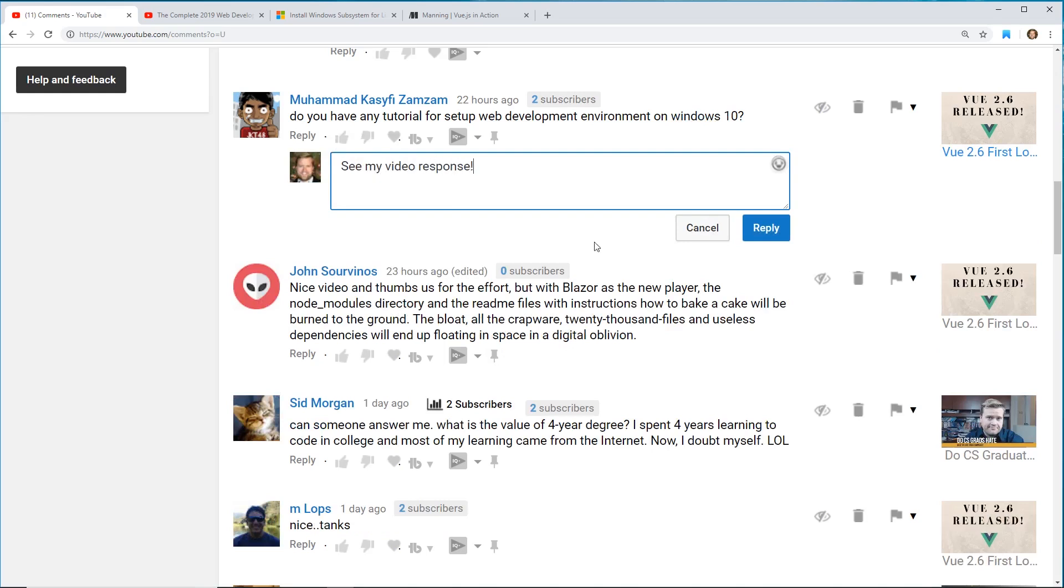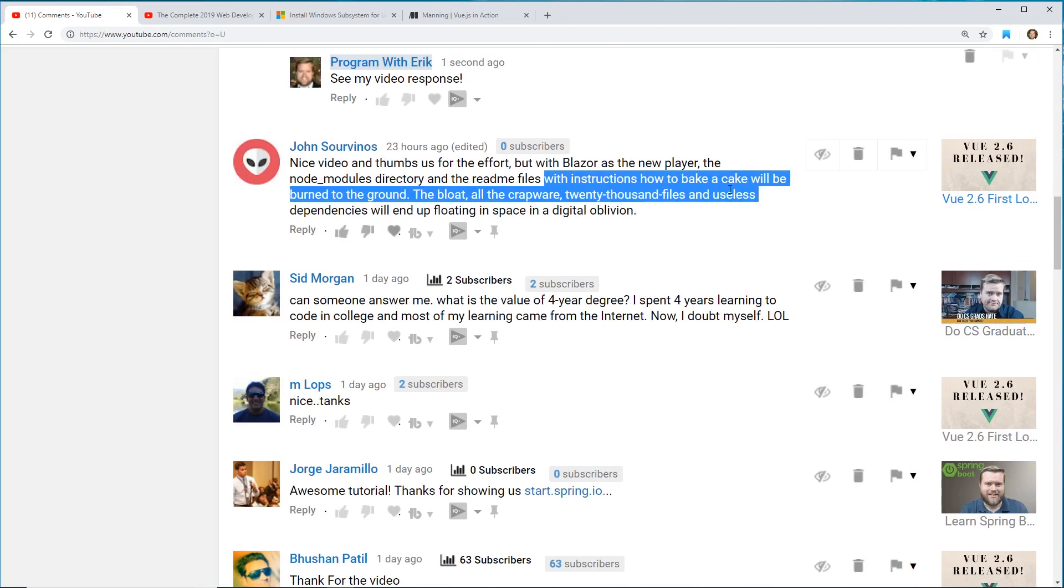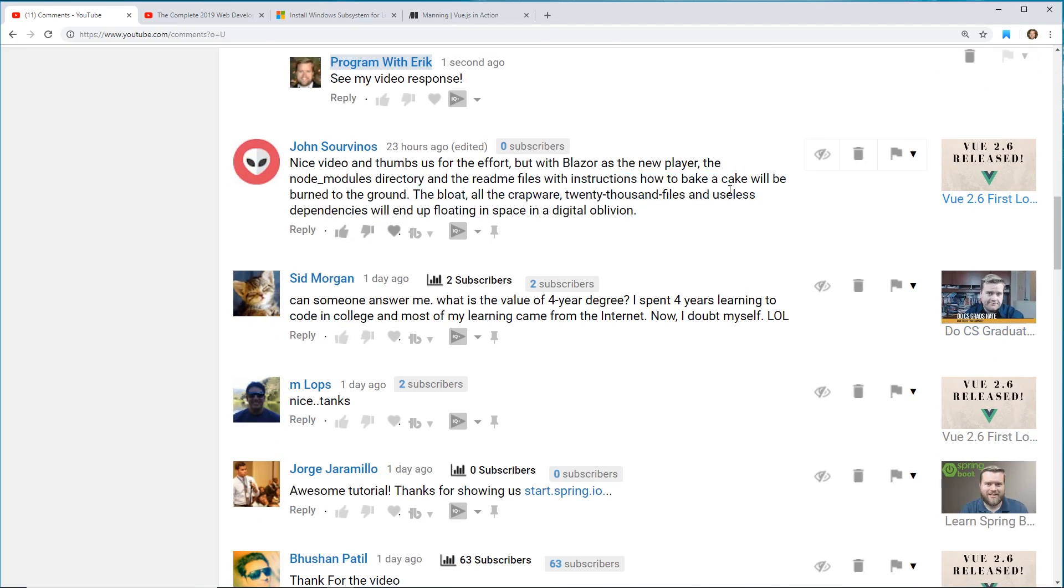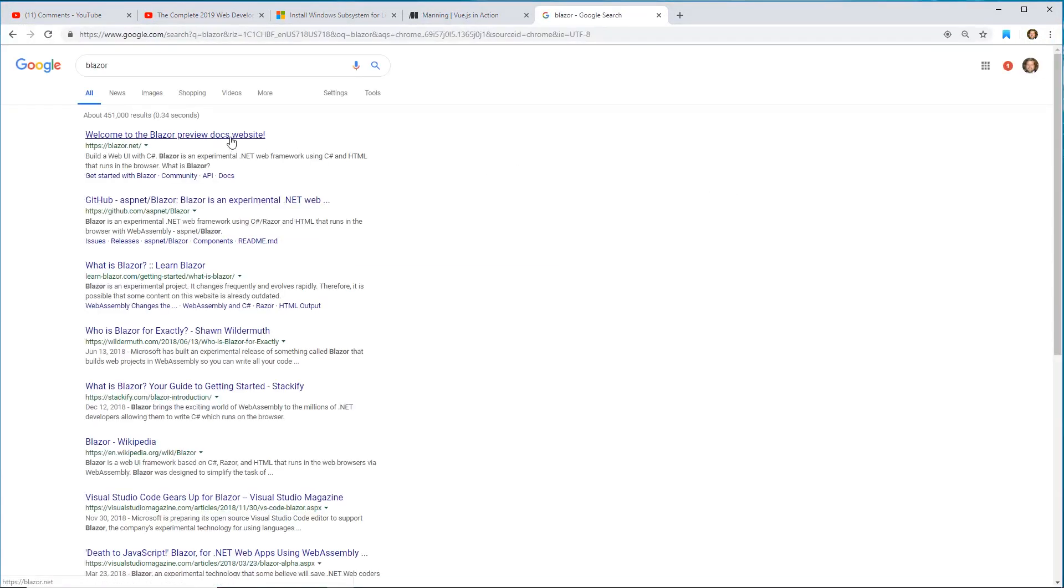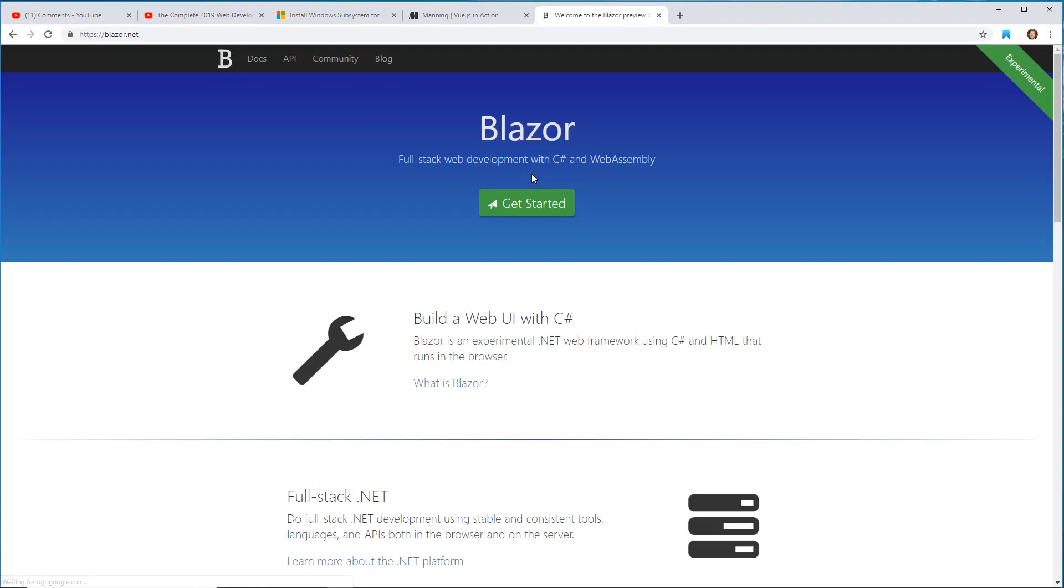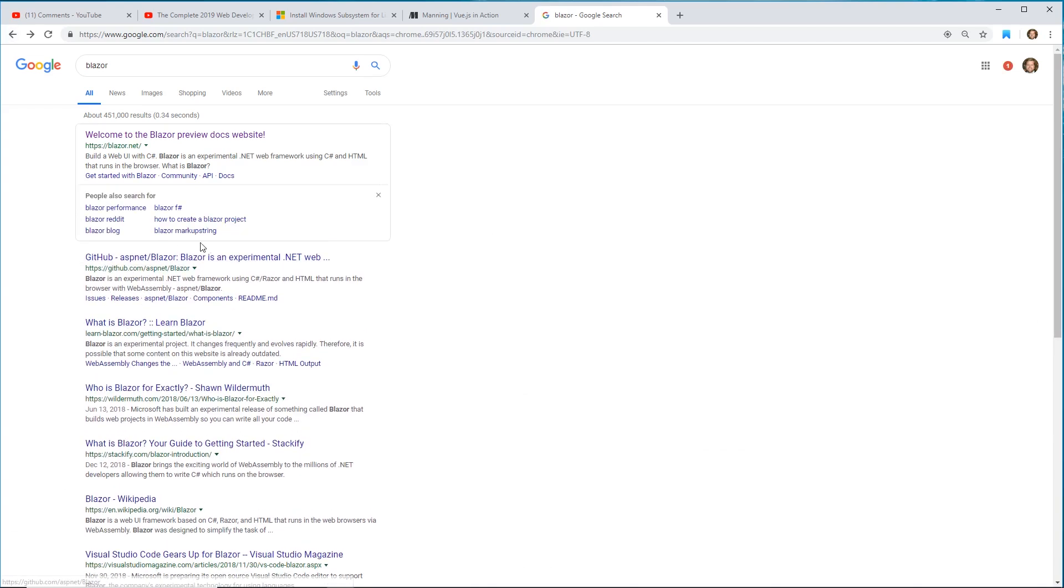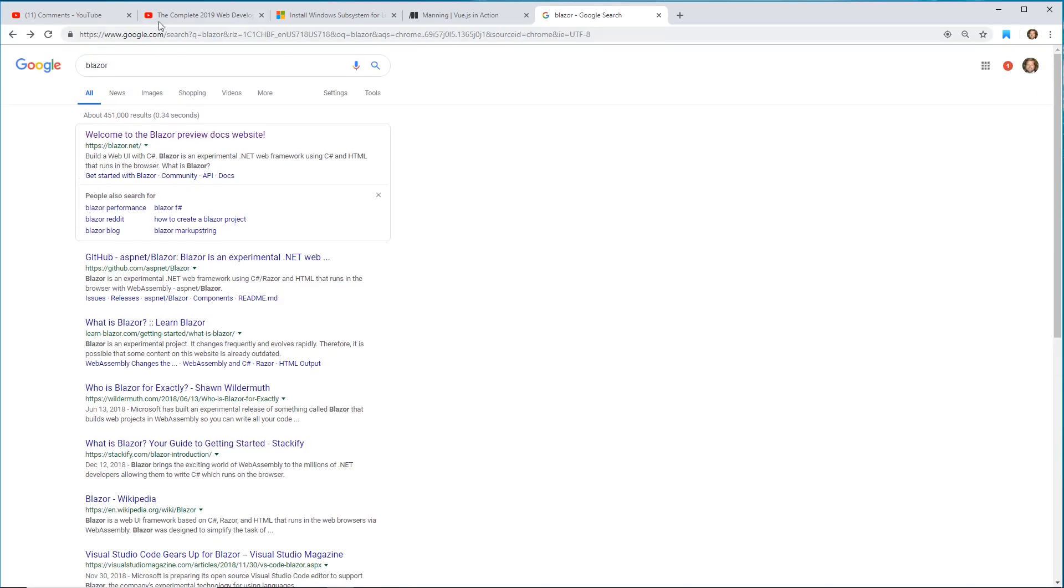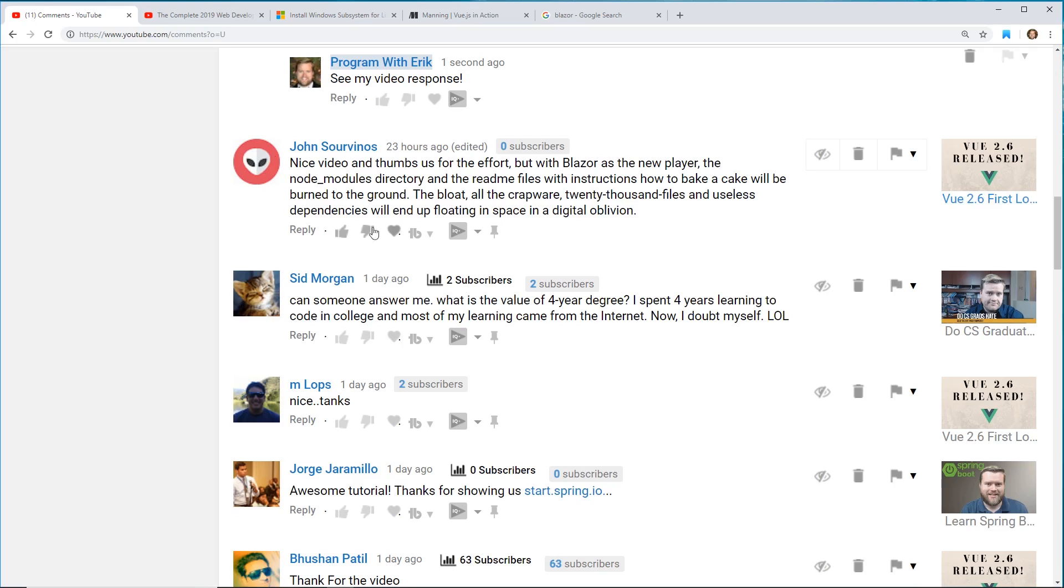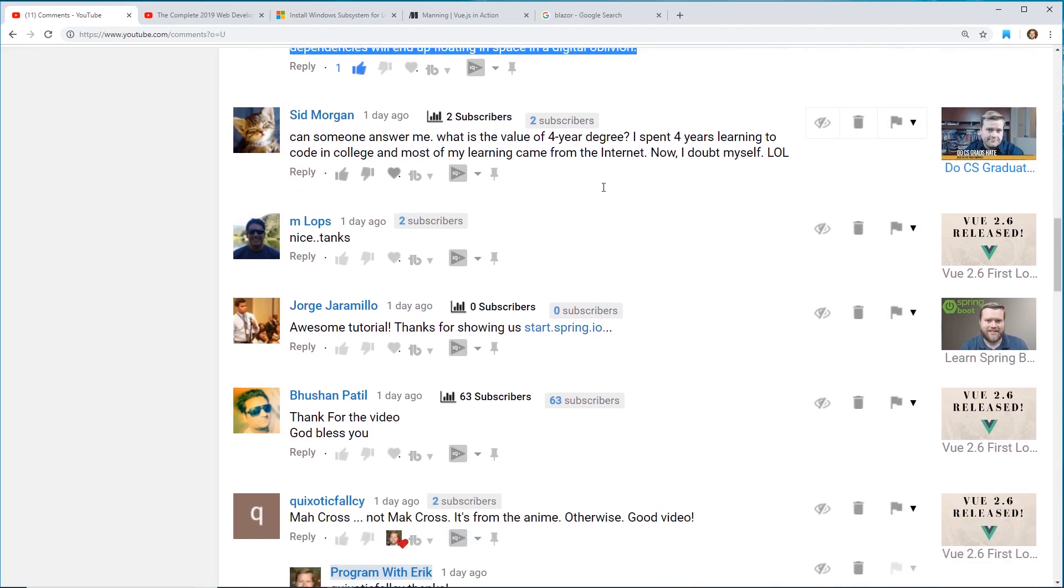Nice video, thumbs up, but with Blazor as the new player the node modules directory and the readme files with instructions how to bake cake will be burned into the ground. I haven't heard of Blazor so I will Google it. This is kind of interesting - build a web UI with C sharp, full stack web development with C sharp. I haven't done any videos on C sharp or web development or doing anything with that. That's kind of interesting. If I am gonna do more back end web development videos, I'm probably gonna do it on Node and Java with Spring. But that's cool to know that Blazor is there.